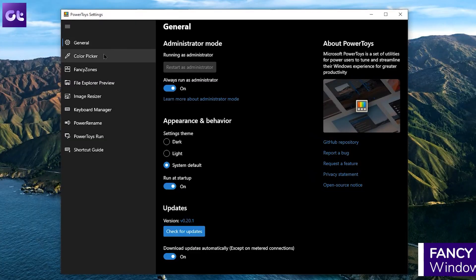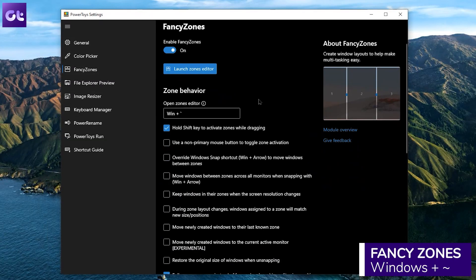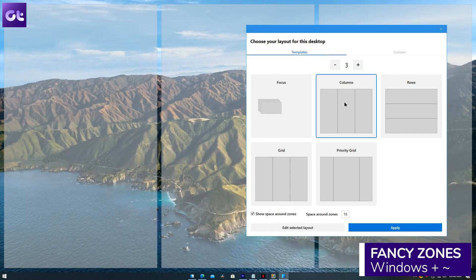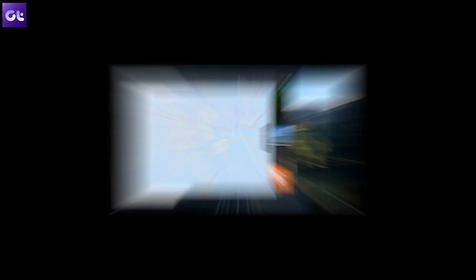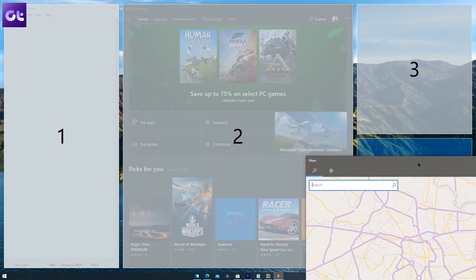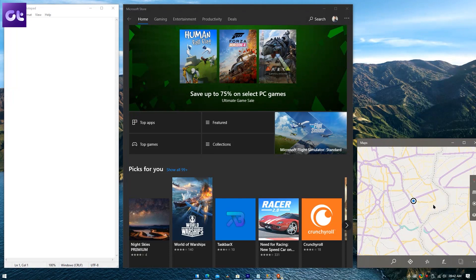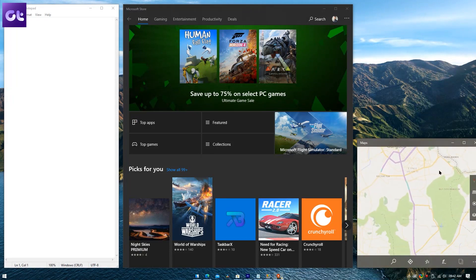One of the most underrated but genuinely best features of Microsoft PowerToys is Fancy Zones. With Fancy Zones, you can define zones for your apps to align to. You can either select from predefined zones or set a custom layout. The idea is to create zones where you can drag and drop your app windows, which will automatically align them.